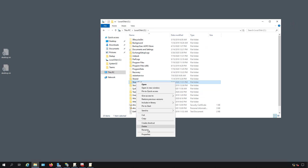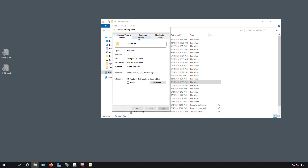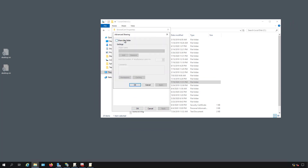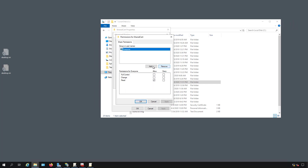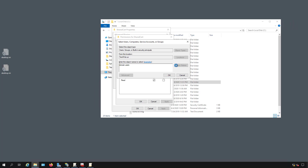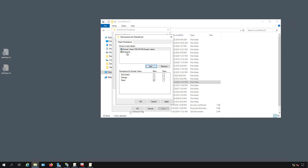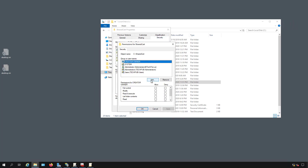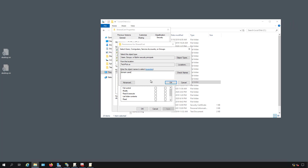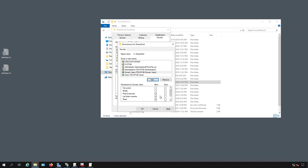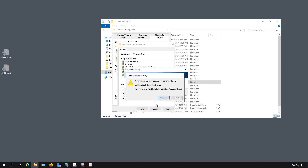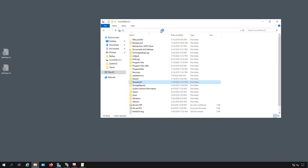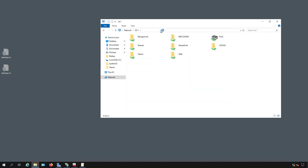I need to share that folder by right-clicking, going to Properties, then the Sharing tab. I'll click Advanced Sharing, check Share This Folder, and go to Permissions. I'll add Domain Users with Read access and remove Everyone, because we only want domain users to have access — not anonymous users. I'll do the same on the Security tab by adding Domain Users with default read-only rights. To confirm it's working, I browse to \\DC1 and can see the SharedCert folder and the certificate inside.